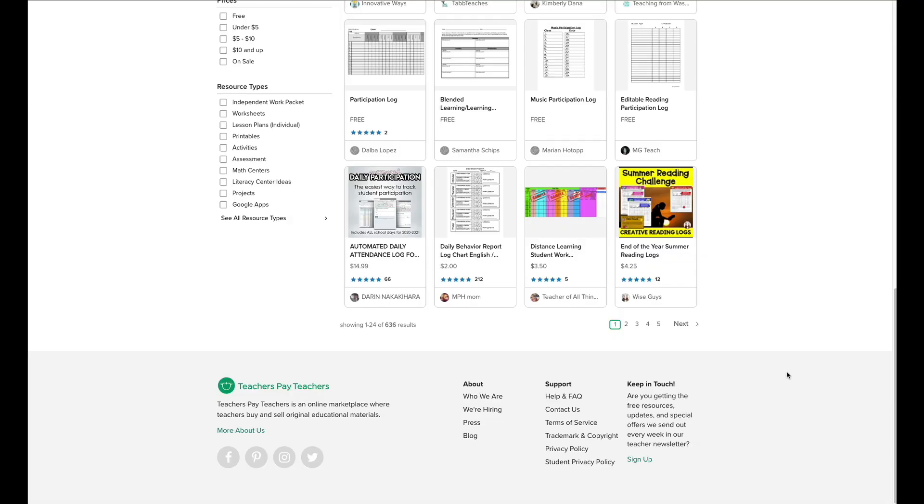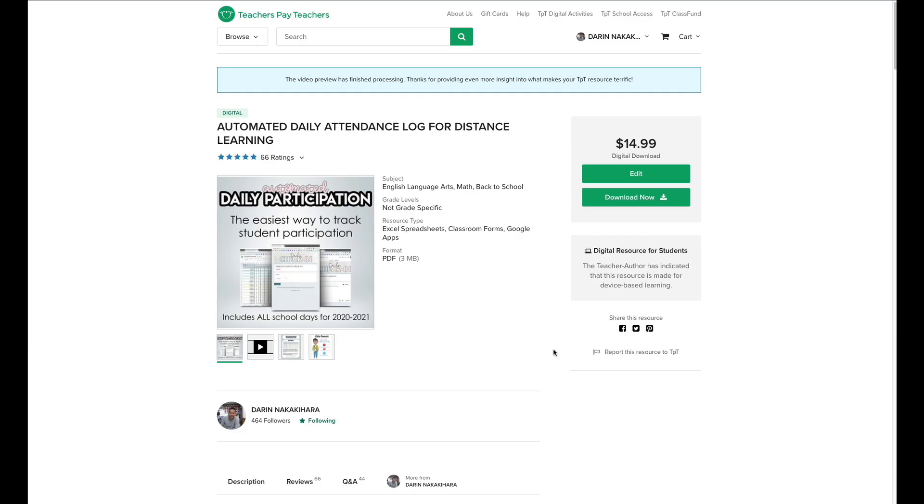Okay, so here's how you get it. You click on the link in the description, and it's going to take you to my TPT store, and it's going to bring you to the automated daily attendance log for distance learning. This is how I took attendance before we went to virtual learning.